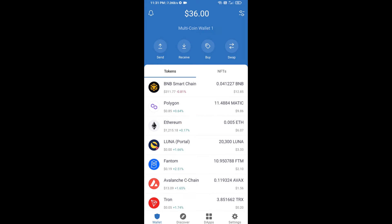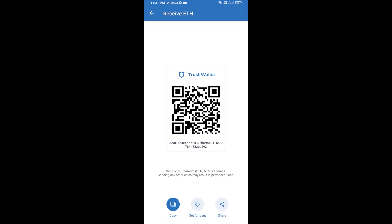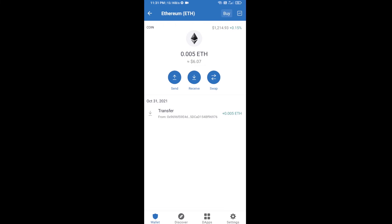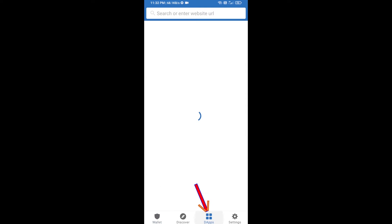Click on Ethereum, then click on Receive. Here you can receive ETH using a contract address and QR code. After receiving ETH, click on DApps.